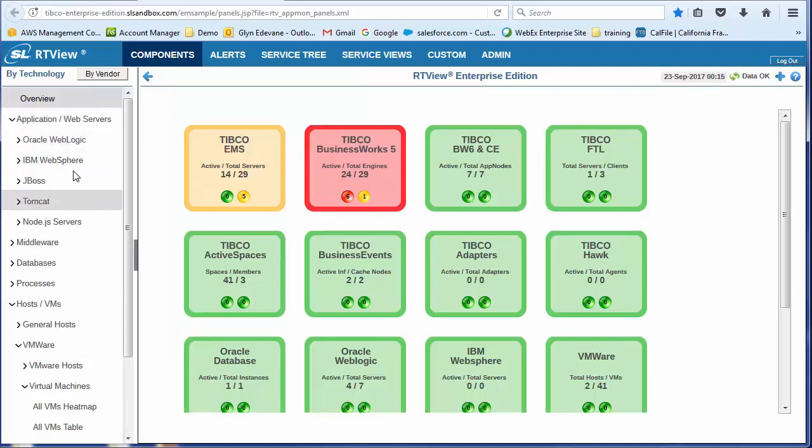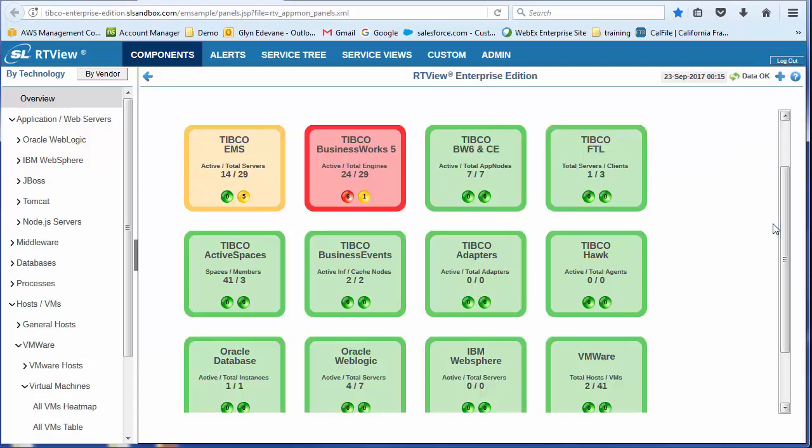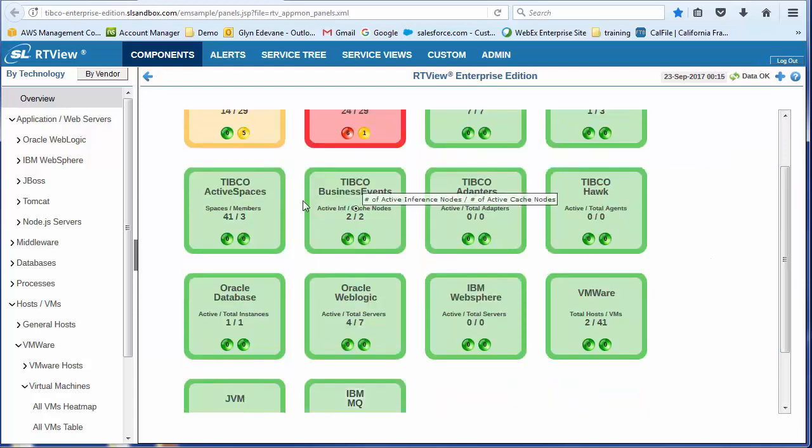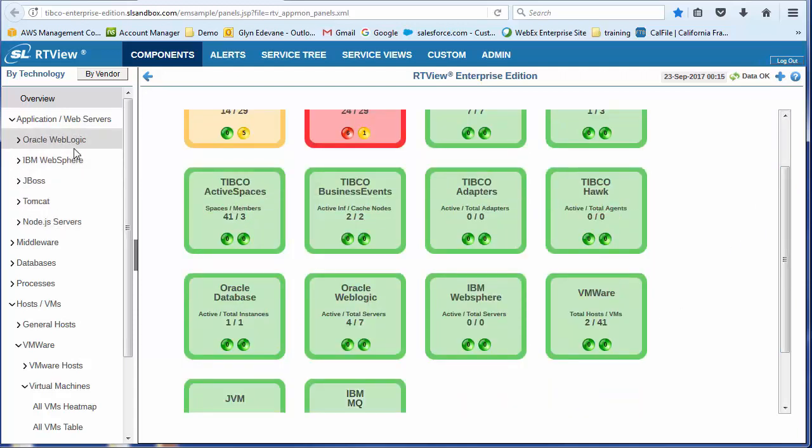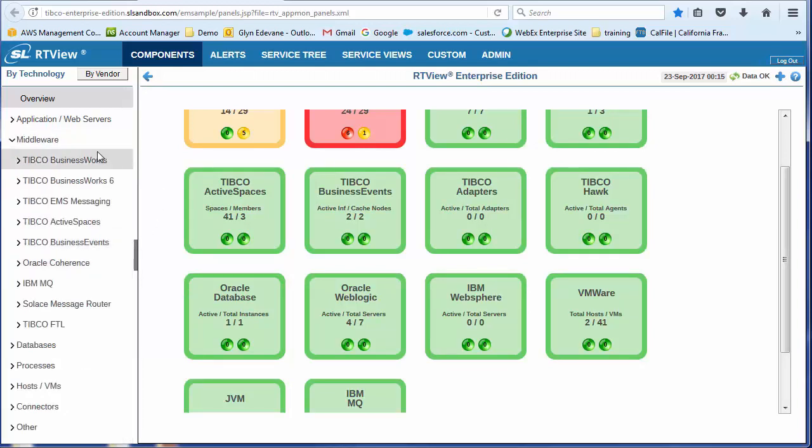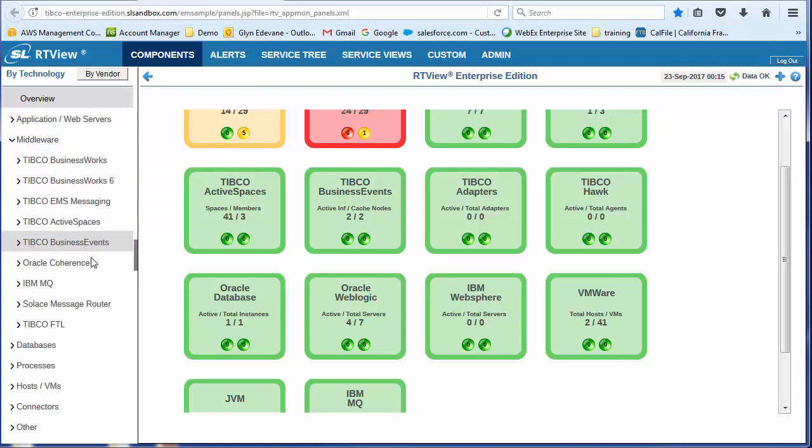And just to illustrate, this is a subset. This is a selection of the different technologies that we can monitor. So you'll see we have application servers. And in the middleware we have, as you would expect, the TIBCO elements, but we also have Oracle coherence, MQ, Solace.